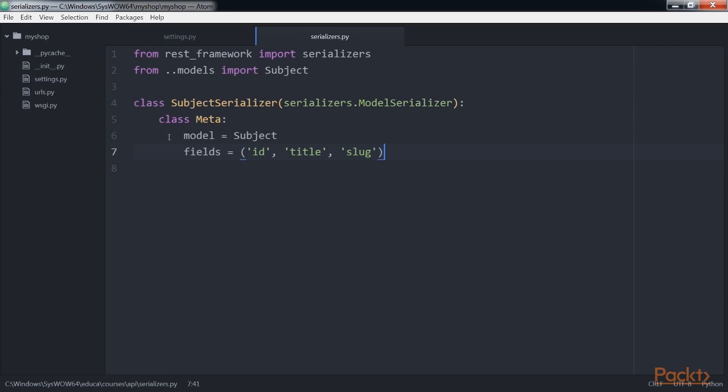This is the serializer for the subject model. Serializers are defined in a similar fashion to Django's form and model form classes. The meta class allows you to specify the model to serialize and the fields to be included for serialization. All model fields will be included if you don't set a fields attribute.